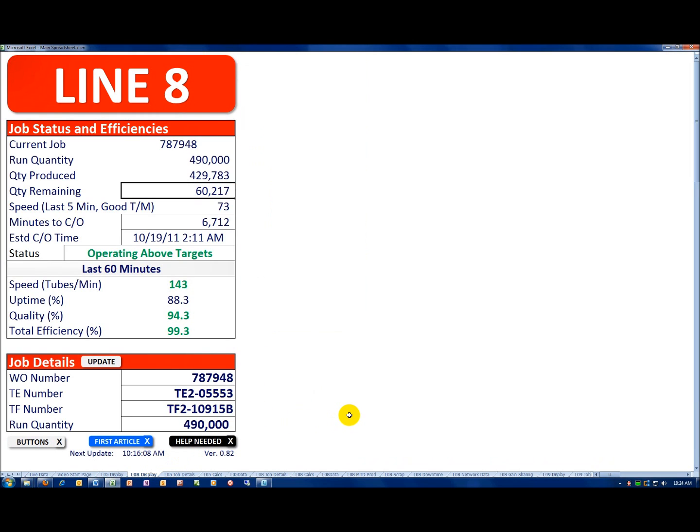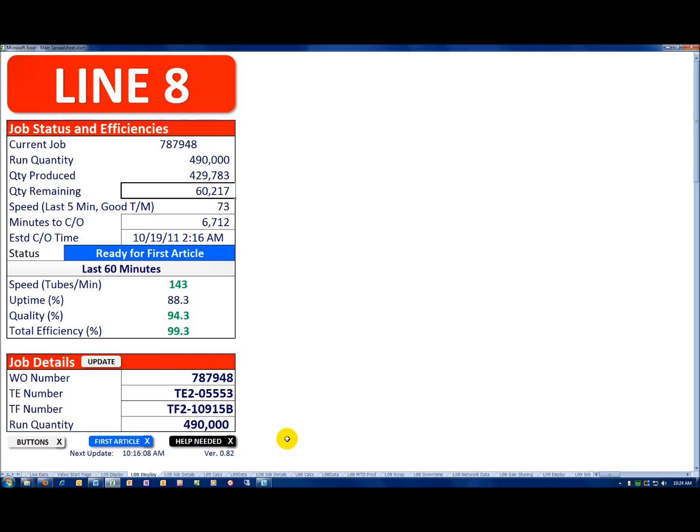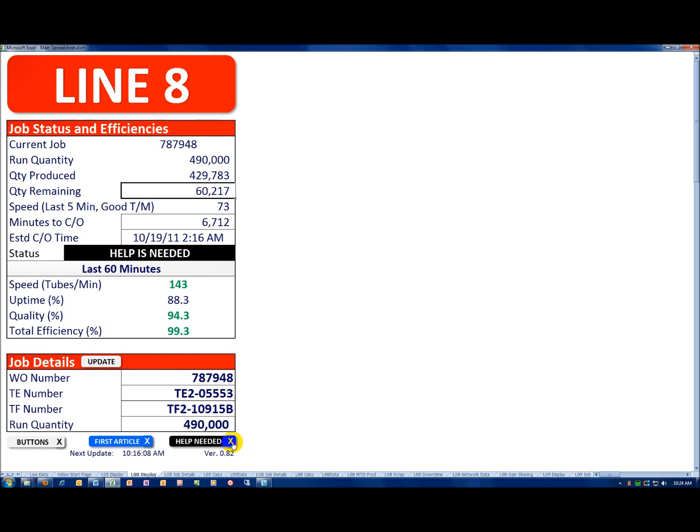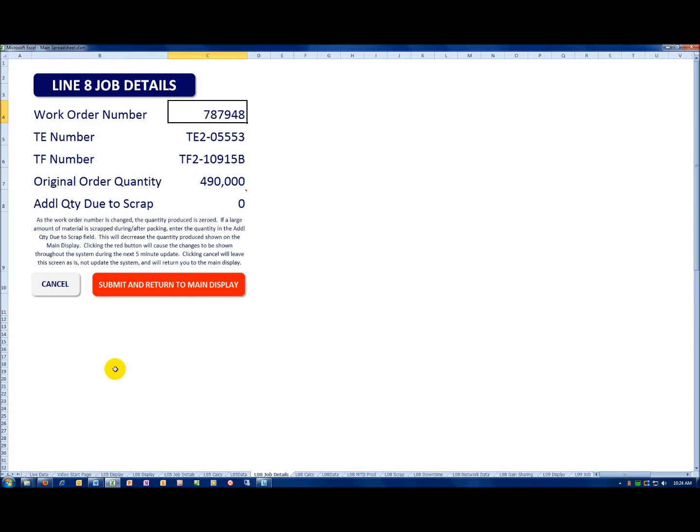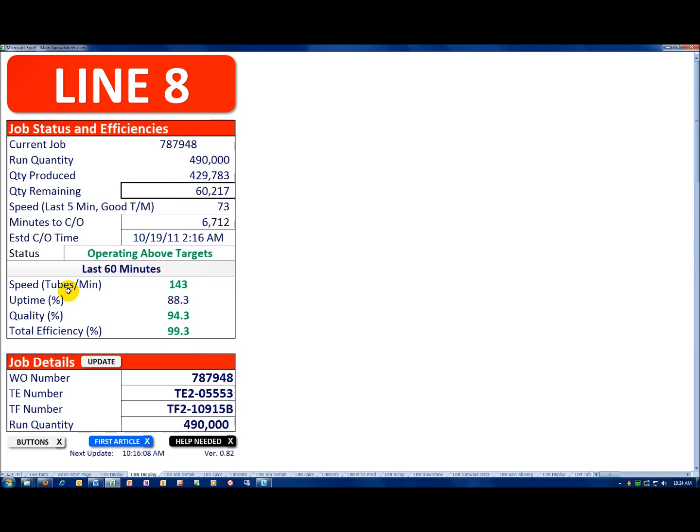What we've done is revised the layout on the left with cleaner buttons. We've also color-coded some of the buttons. For example, the quality check, some people call it first article, the button is now color-coded with the highlight. Same thing is true for help as needed on the line. We've also added an update button on the job details, making it easier to update the job details.